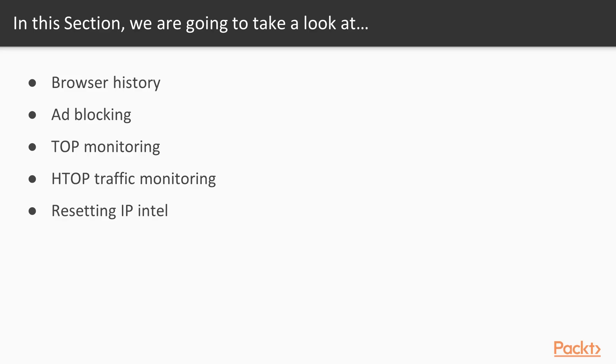The first video will be on browser history and the second video will be on ad blocking. The third video will be on top monitoring, we're going to be looking at the top command or the top program on the terminal. The fourth video will be on htop, which is another type of top monitoring for traffic. And the last video we're going to be taking a look at resetting IP Intel.